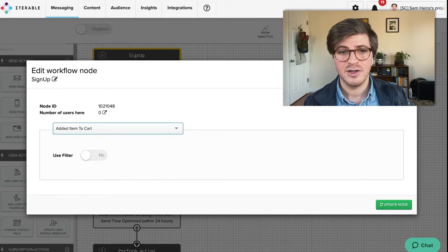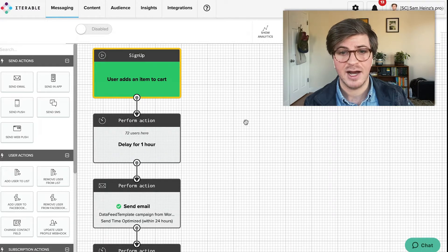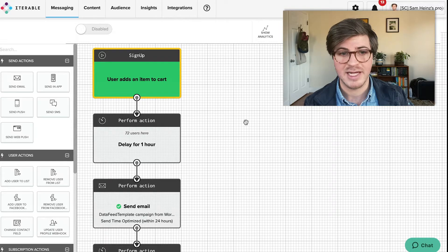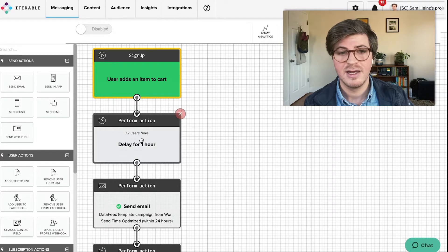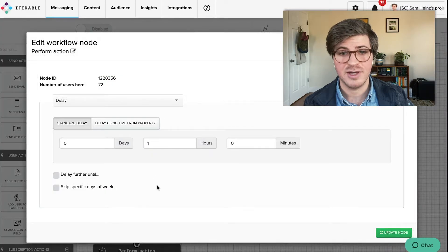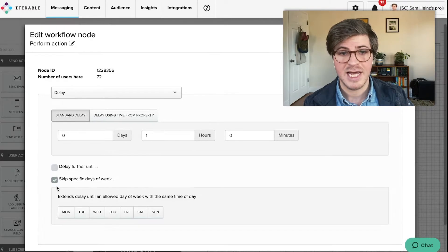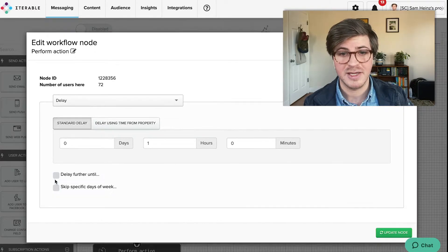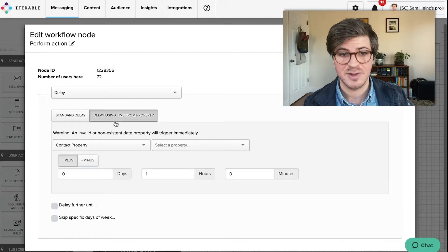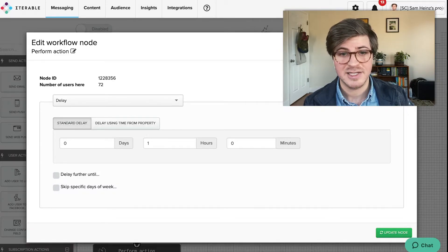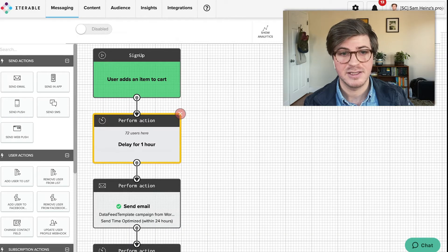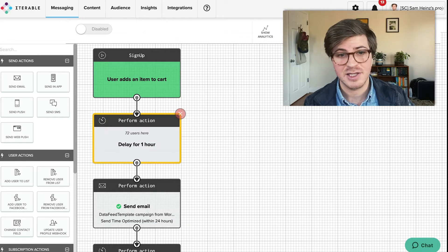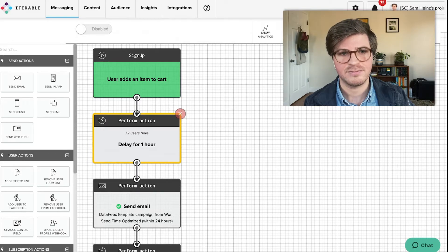From here, your marketing team can easily define how long they want to wait to kick off the next step in the journey. The value here is that you can make sure that messages are being sent at the right time for the end users to ultimately increase their chances of engagement. You can quickly match the time zone of the message sent or delay it from a specific time field on the end user's profile, such as the last login time.